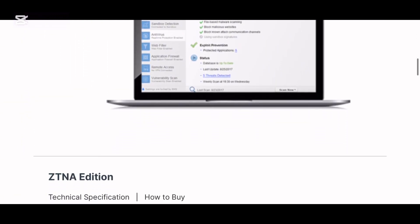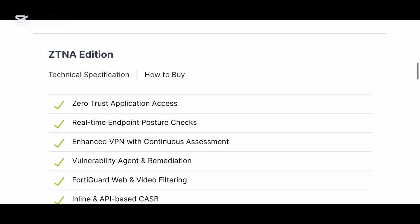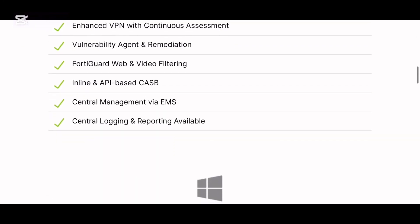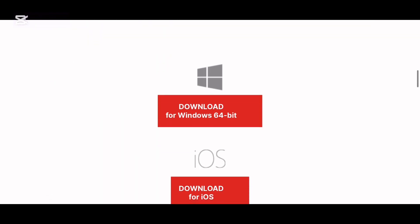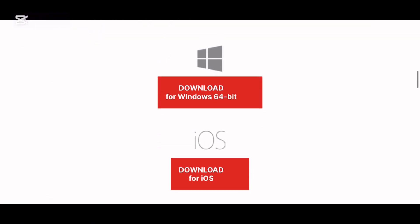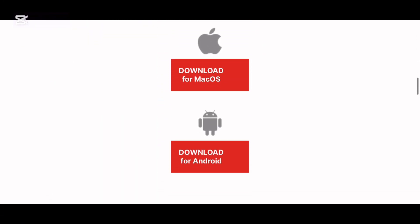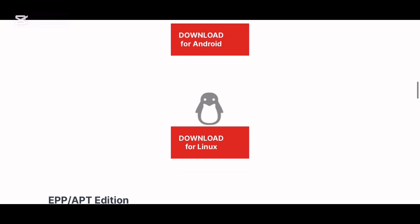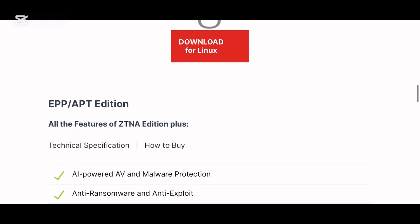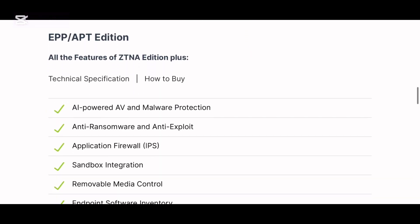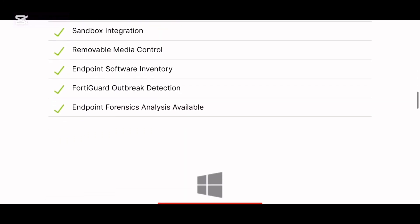Step 2: Download the appropriate file based on your installed operating system. You can find files for different operating systems — please choose the compatible one: iOS, Android, Windows, or Mac.